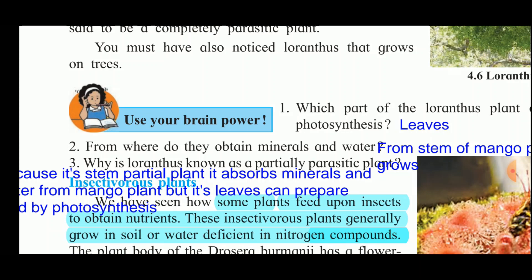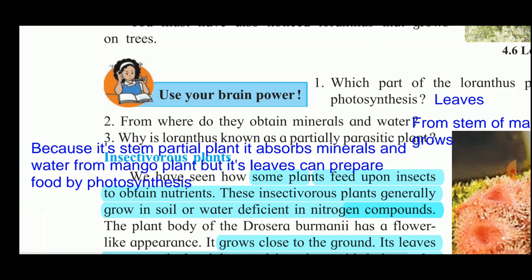Loranthus grows on another plant like the mango tree. The function of the stem is to transport minerals and water to different parts of the plant. Since Loranthus does not have a stem, its leaves directly absorb minerals and water from the host plant. That is why Loranthus is known as a partially parasitic plant — it absorbs minerals and water from the mango tree, but its leaves can prepare food by photosynthesis.